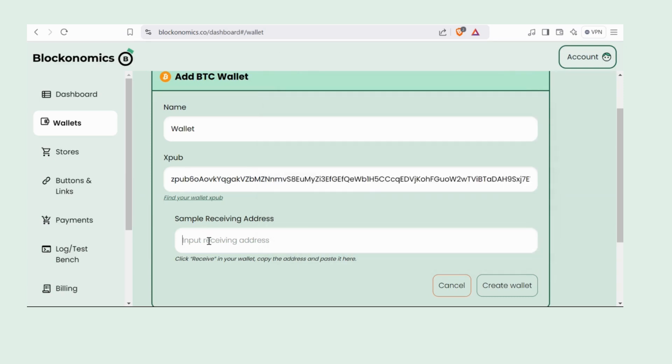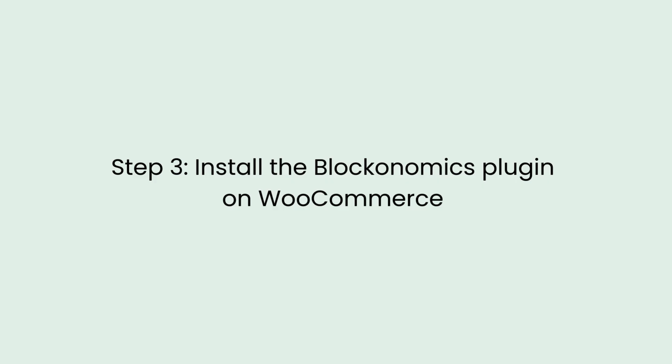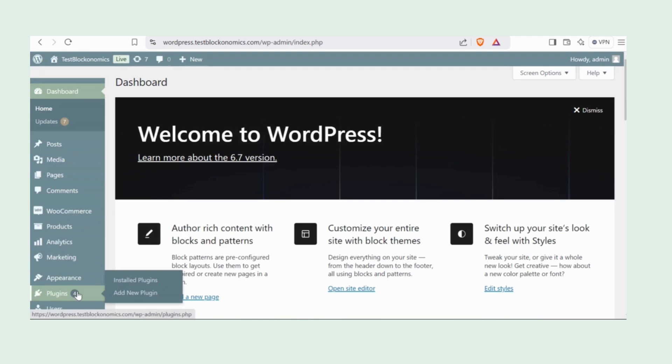And then click Create Wallet. First, log into your WordPress dashboard. See that Plugins option on the left? Click it, then hit Add New Plugin.